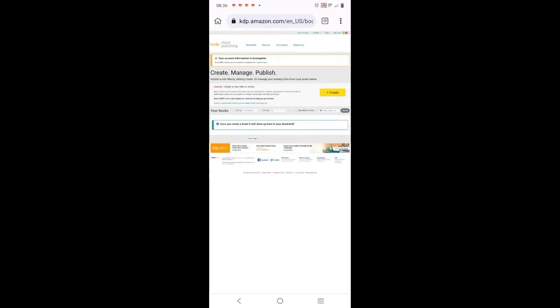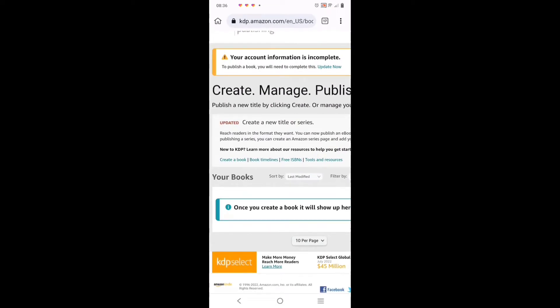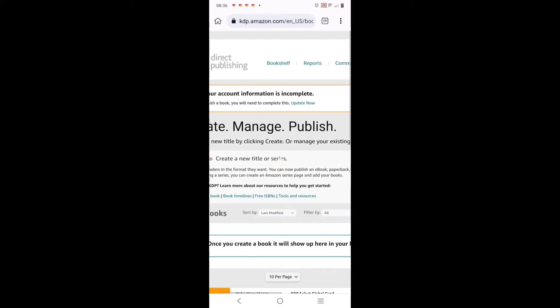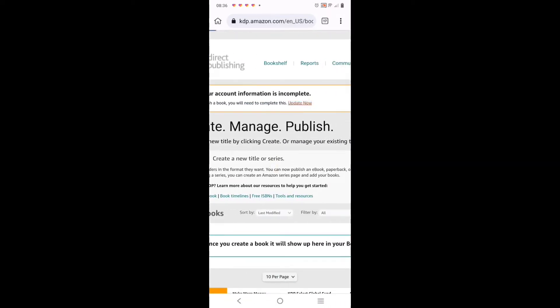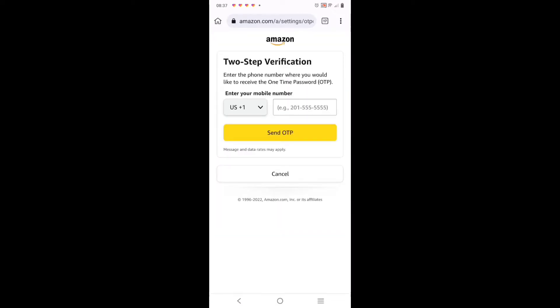Once you click on 'Create Account', this is it. Now if you look very well you see there is something like a warning - let me zoom in - you see it: 'Your account information is incomplete'. Because I have not added so many things, so you click on 'Update'.